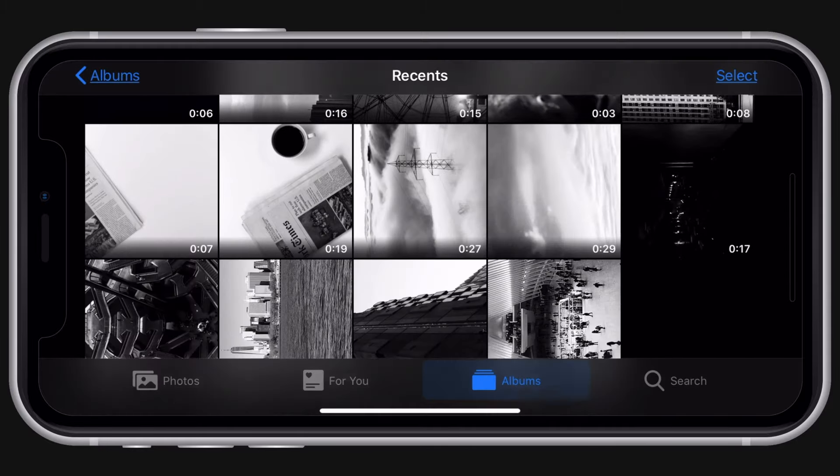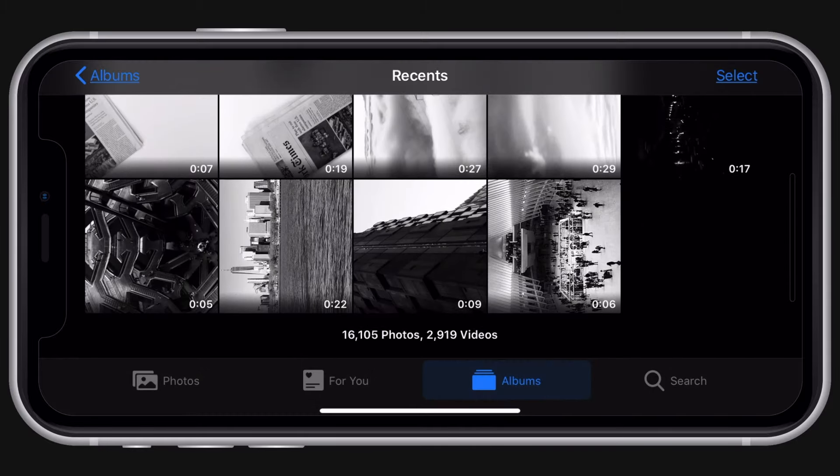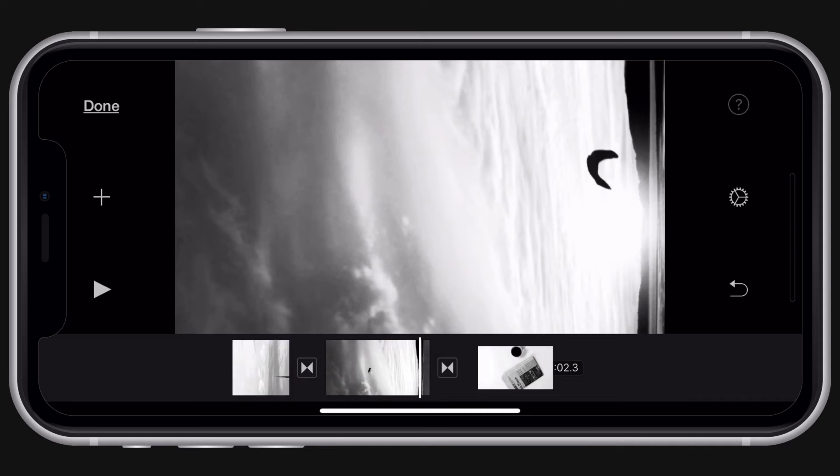When you're done with the first step, go to iMovie and import all of the videos that you've just prepared.